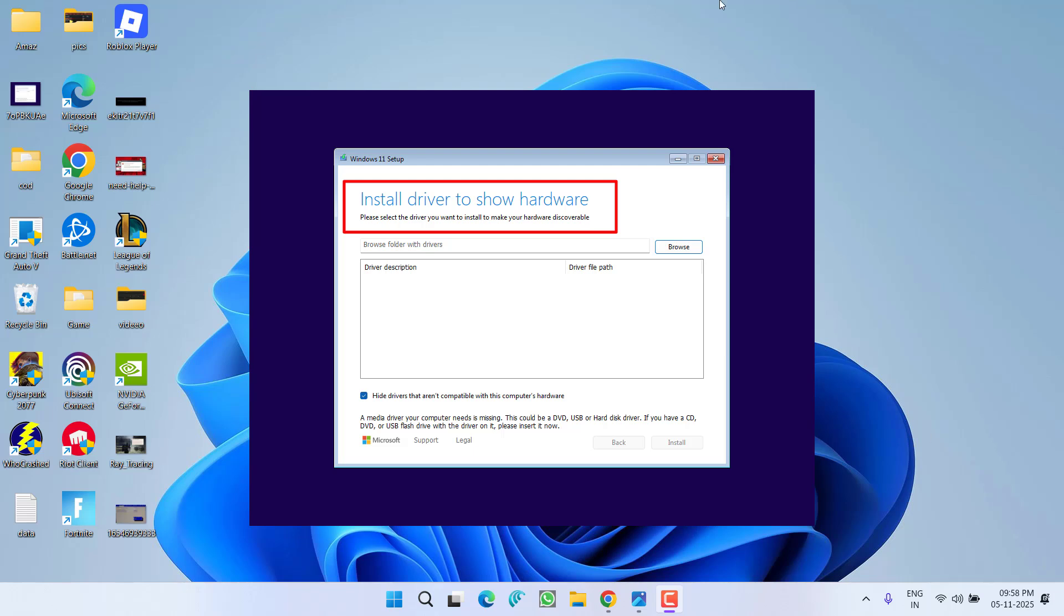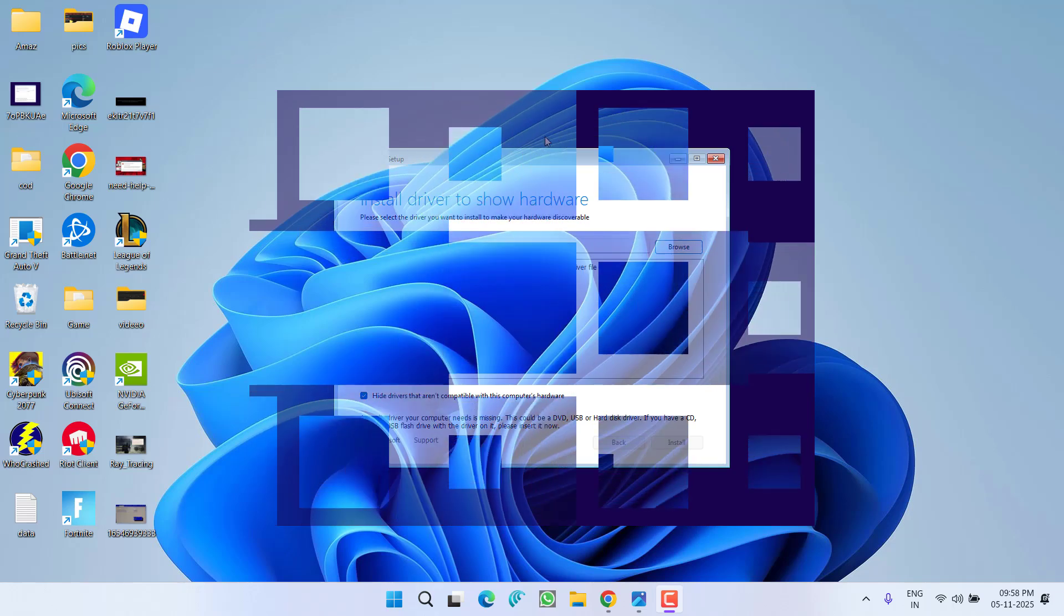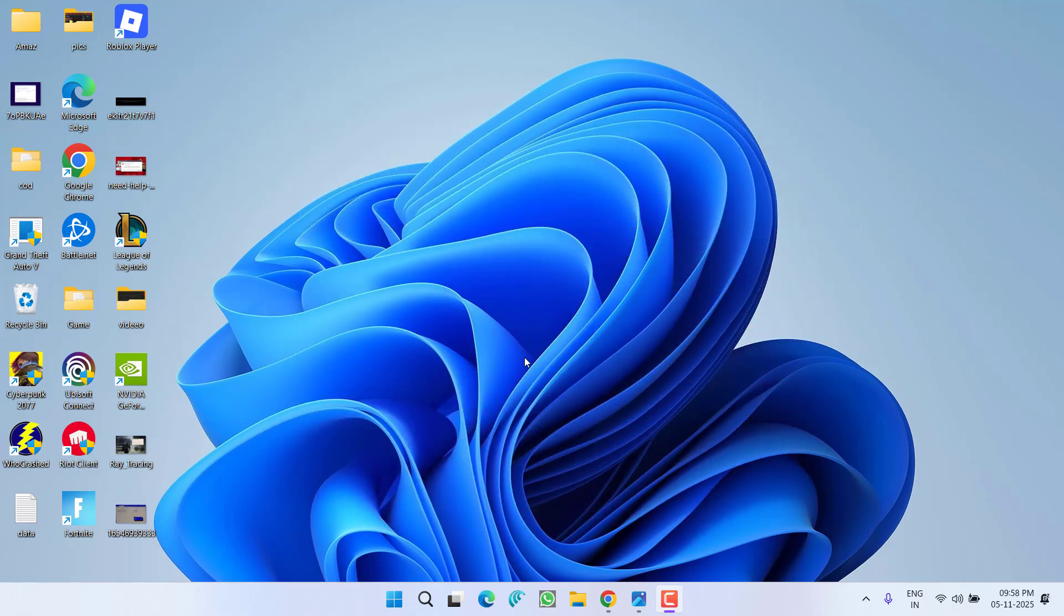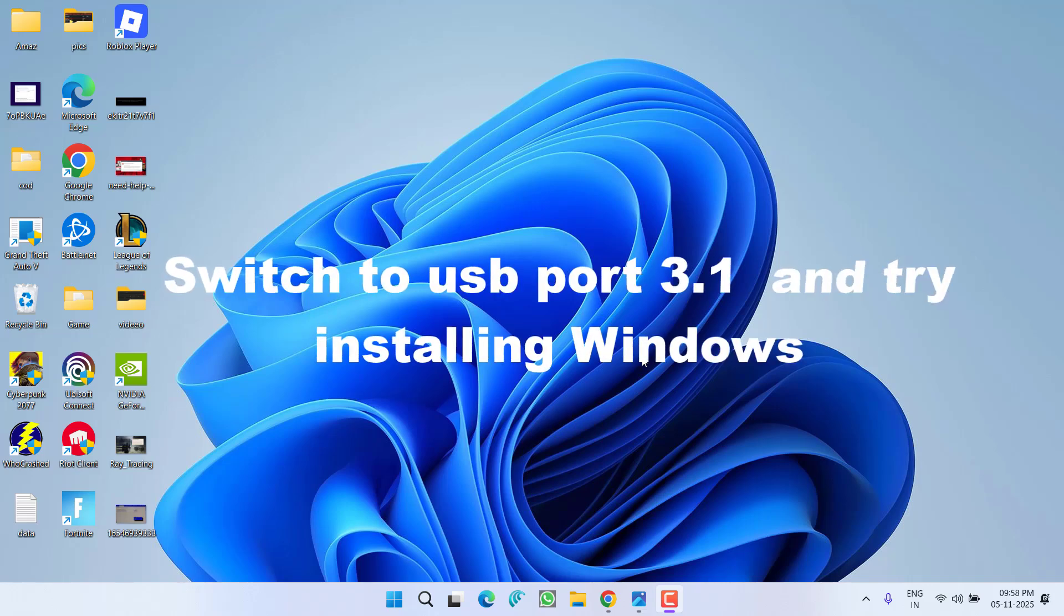I'll start with the basic troubleshooting steps. First of all, you need to switch your USB port. If you have more than one port in your system, switch it to another port and try to install Windows.